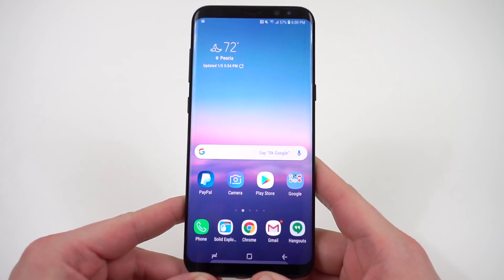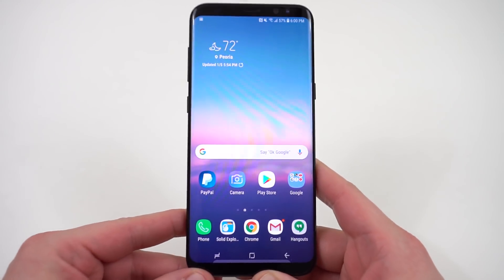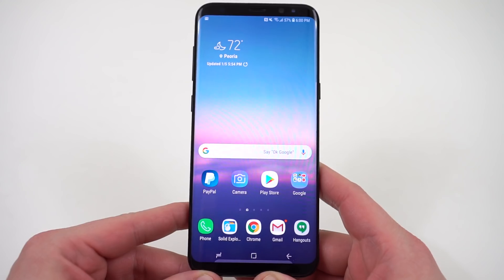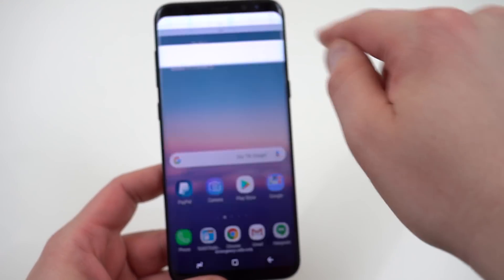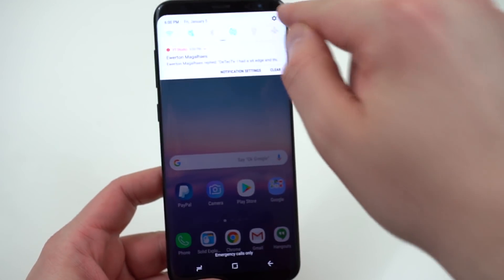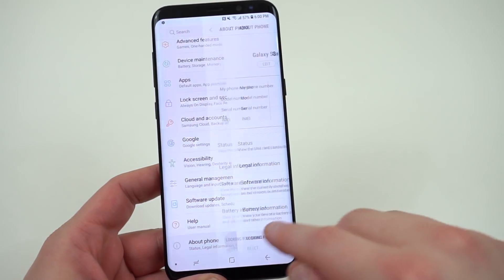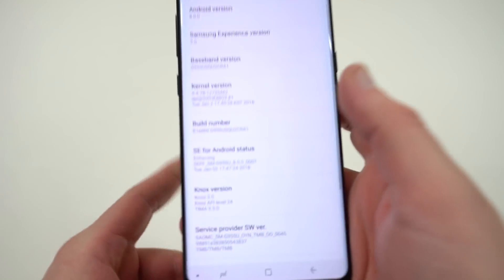Now this is only for the Snapdragon US carrier variants 950 and 955U. I'll go ahead and show you guys really quick the build number. If we go in here you guys will see that the build number for this particular one is ending in CR9.